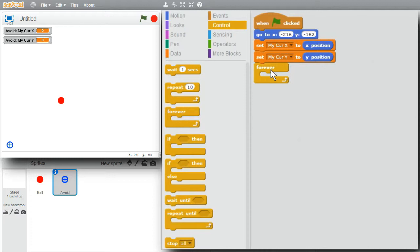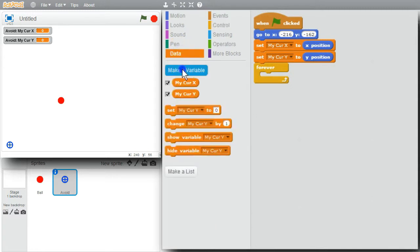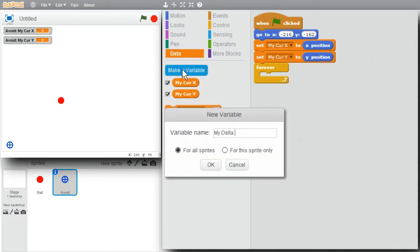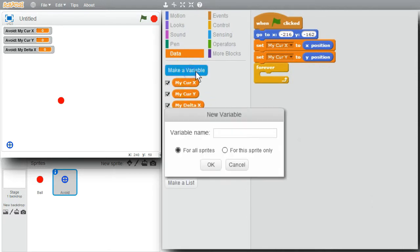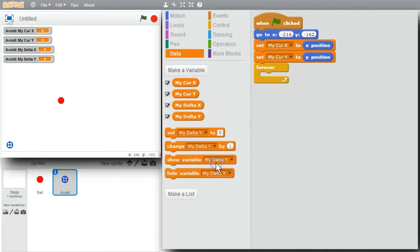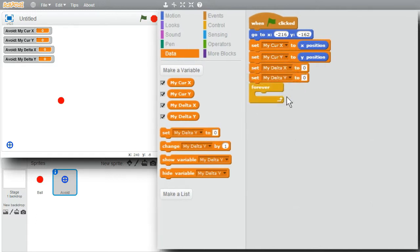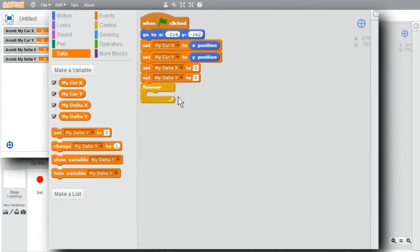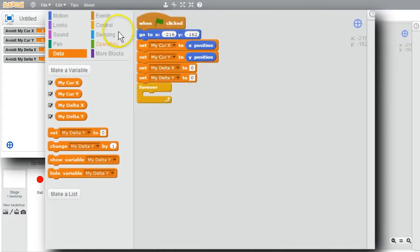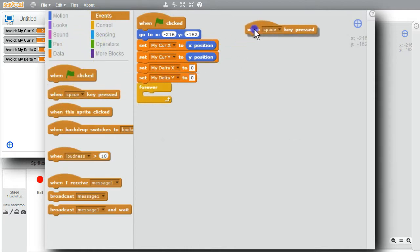I'll need to know when the user wants to move the sprite, so I'll use a couple of variables to hold those changes: mydelta x and mydelta y, both for this sprite only. I want to initialize both of them to zero. When the arrow keys are pressed, the event handlers will change these variables. I'll go to Events — when the up arrow is pressed, I want to change mydelta y.